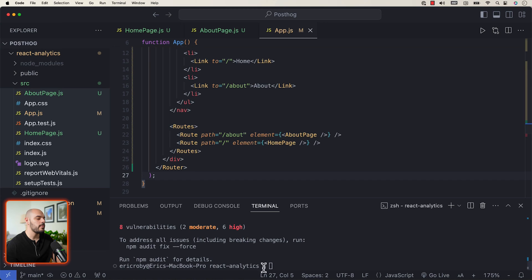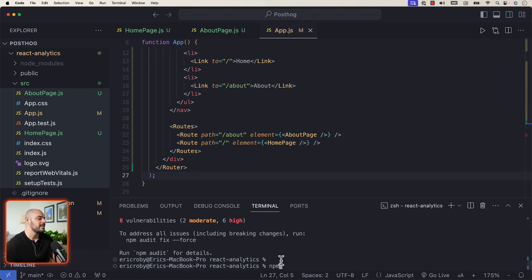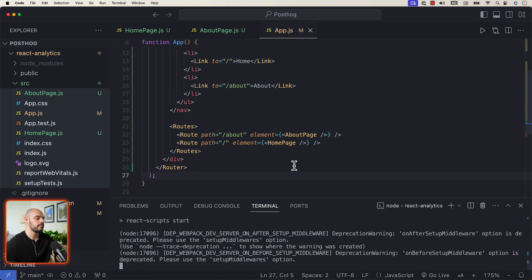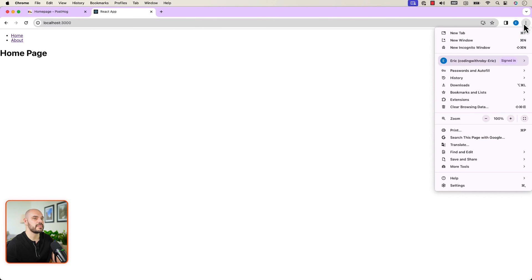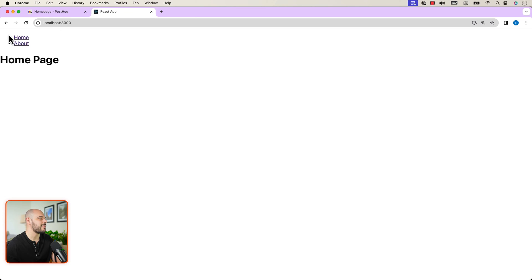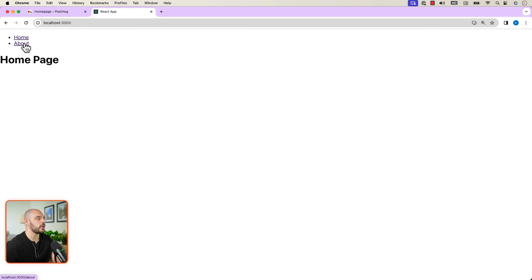After that, go back into the terminal and run npm start — this will start the React application. It will automatically go to port 3000, and we can see that we have our Home and About links. We can navigate between the two components by clicking on Home and by clicking on About.